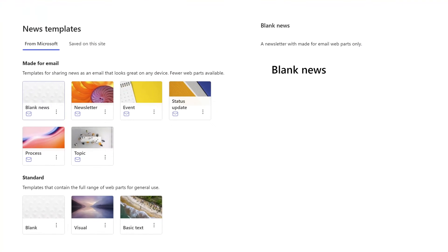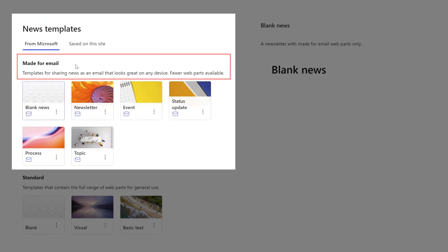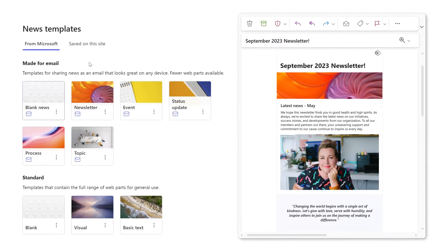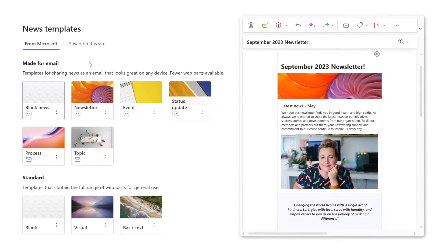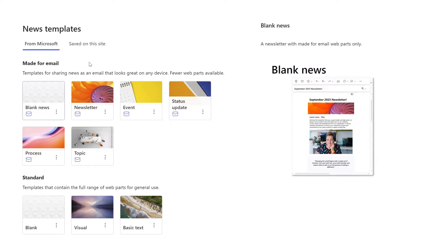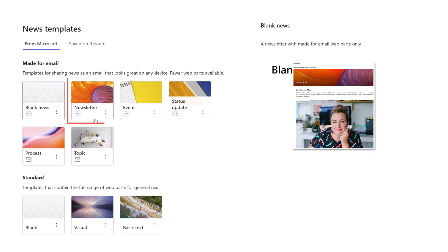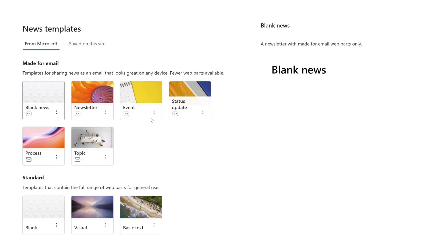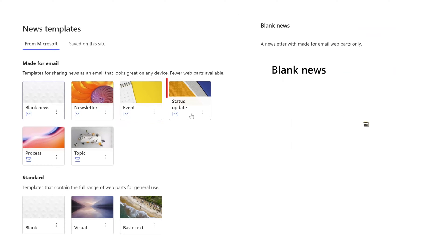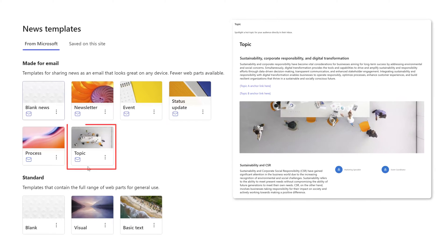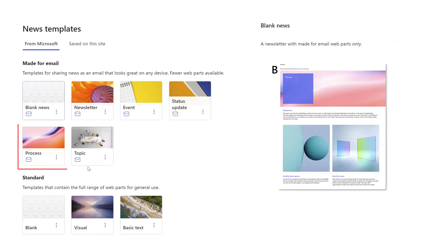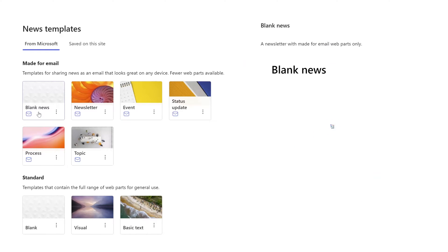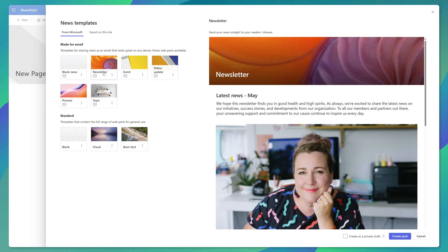You can see here in the news templates menu that there are now new made for email templates. These templates are made for email in that you can easily share a news post after it has been published via email such that it will look and render nicely on any device. You can see here that there are several different pre-formatted options including newsletter, event, status update, topic, and if you don't like any of these you can always start with a blank news template. I'll go ahead and click on the newsletter option and then I'll click on create post.